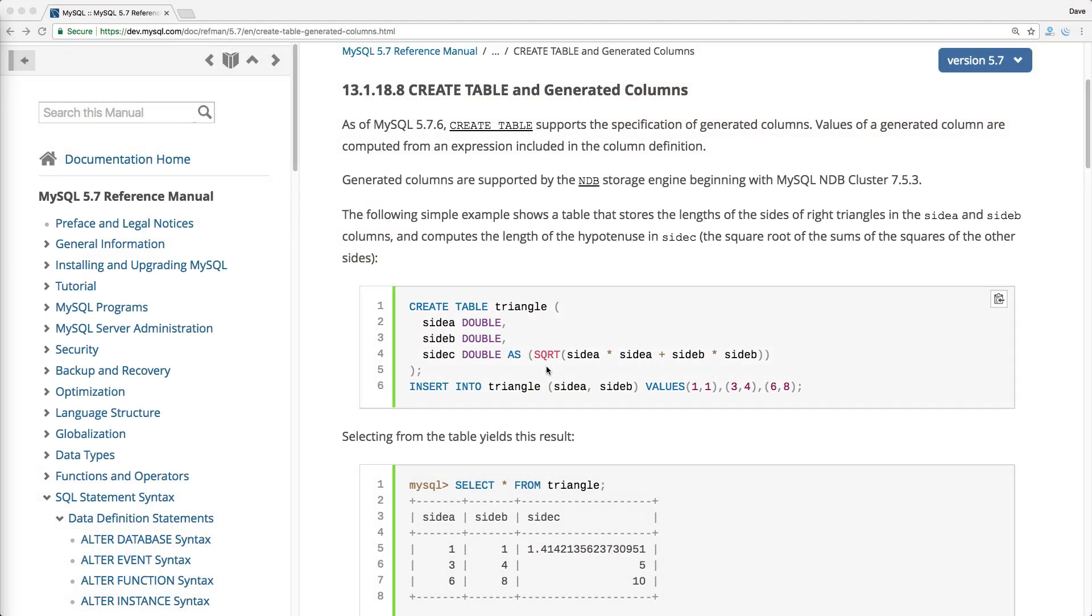In MySQL 5.7.6, they introduced a generated column, or a virtual column, and the idea behind this is that this column will get its value based on some other data.